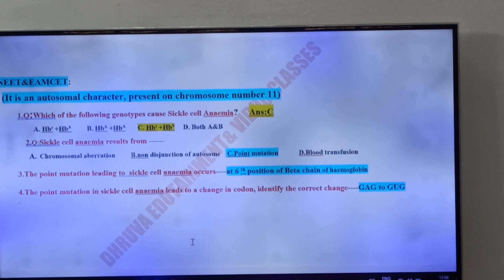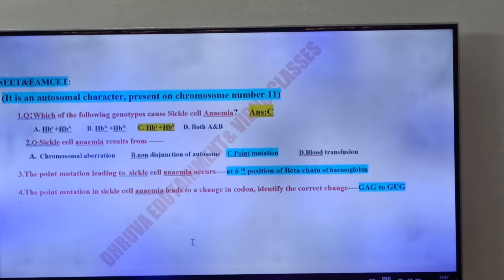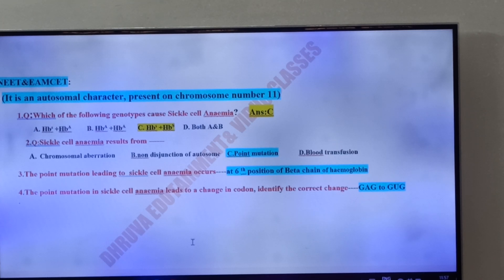Here, GAG represents glutamic acid, and GUG represents valine. So glutamic acid is replaced by valine. This is important for MSET and EAMCET friends.